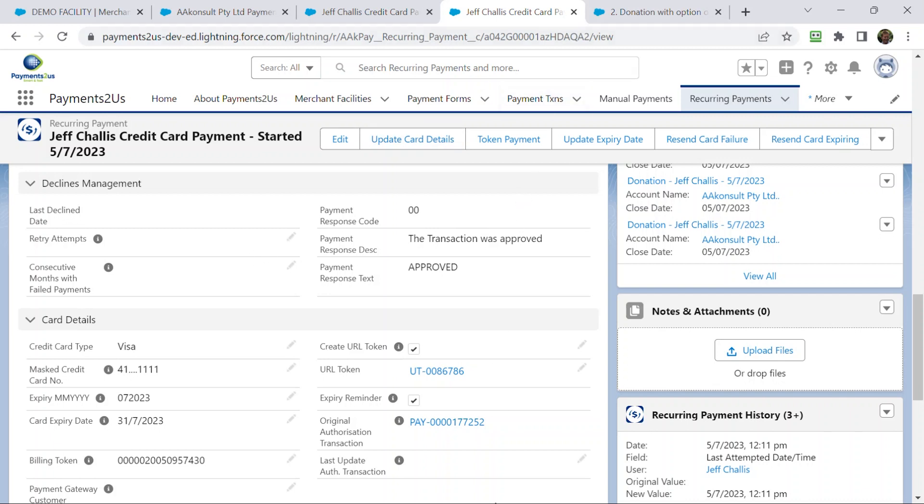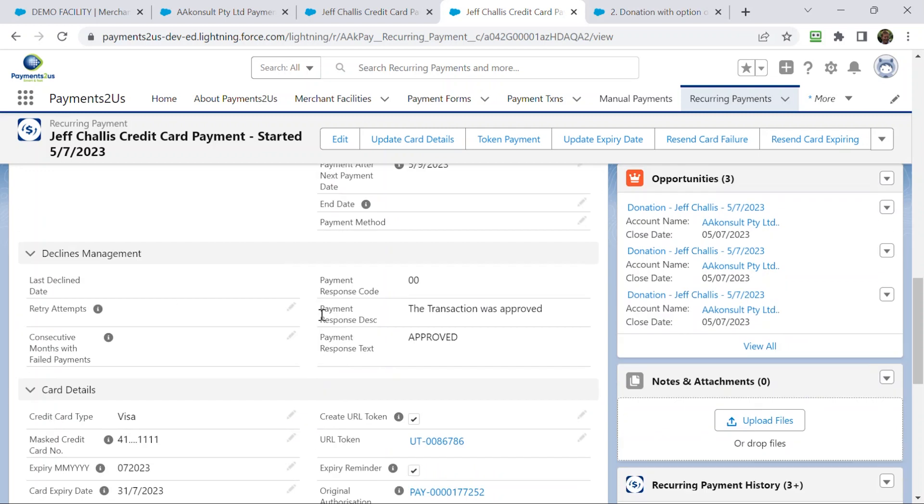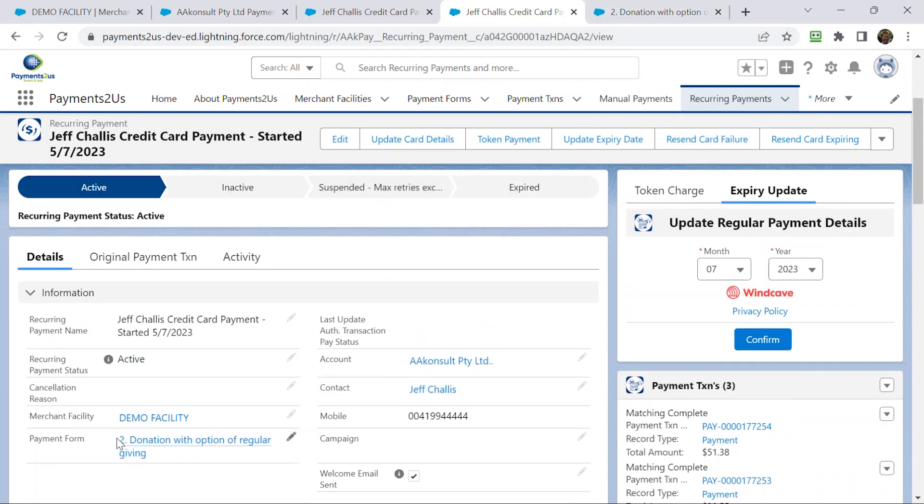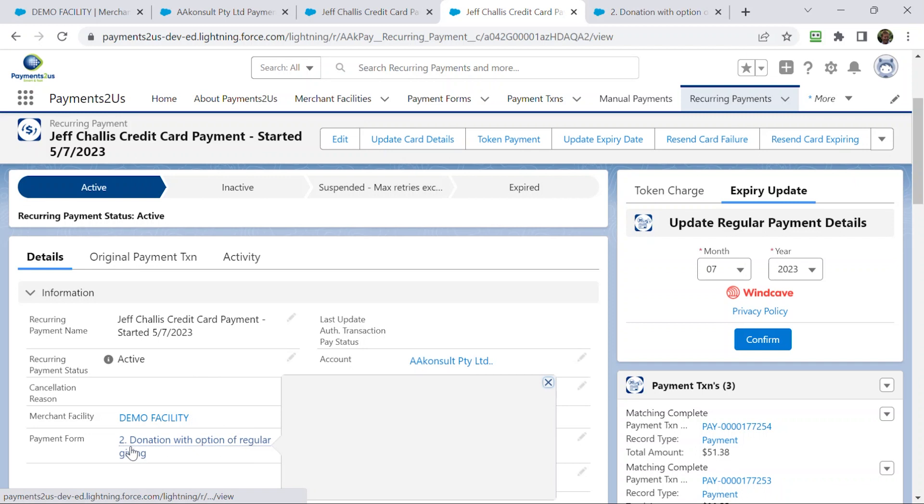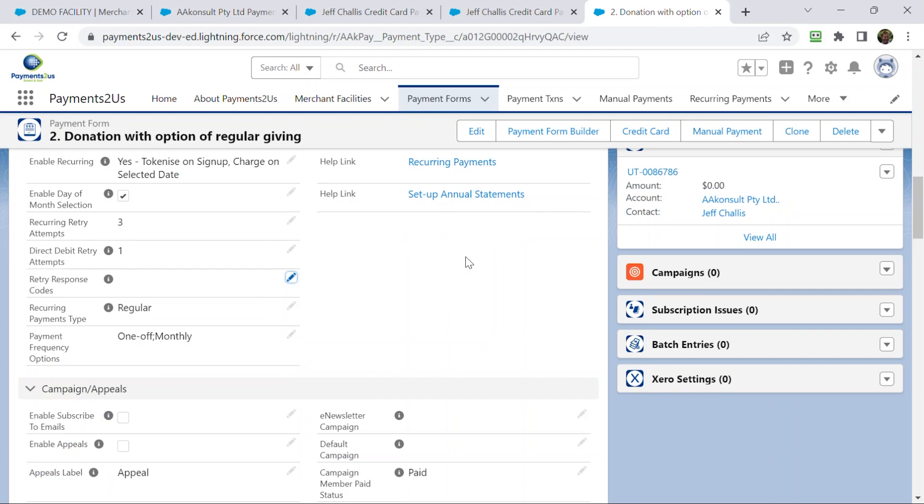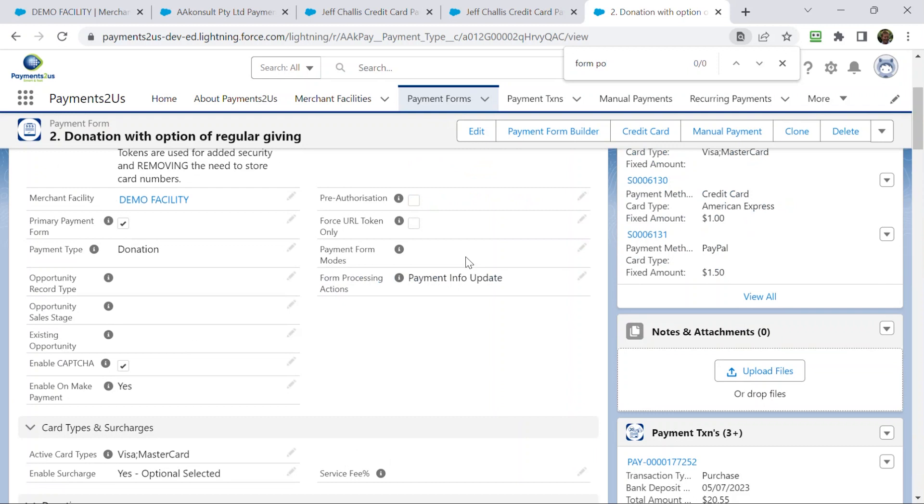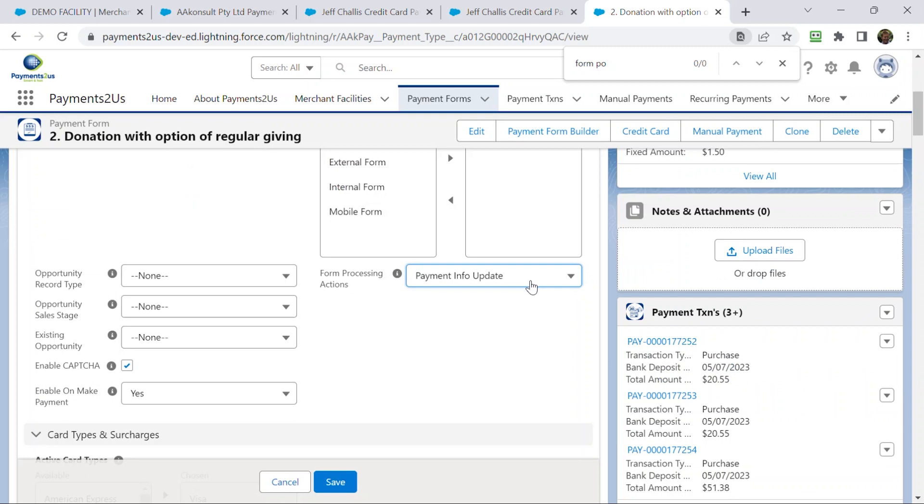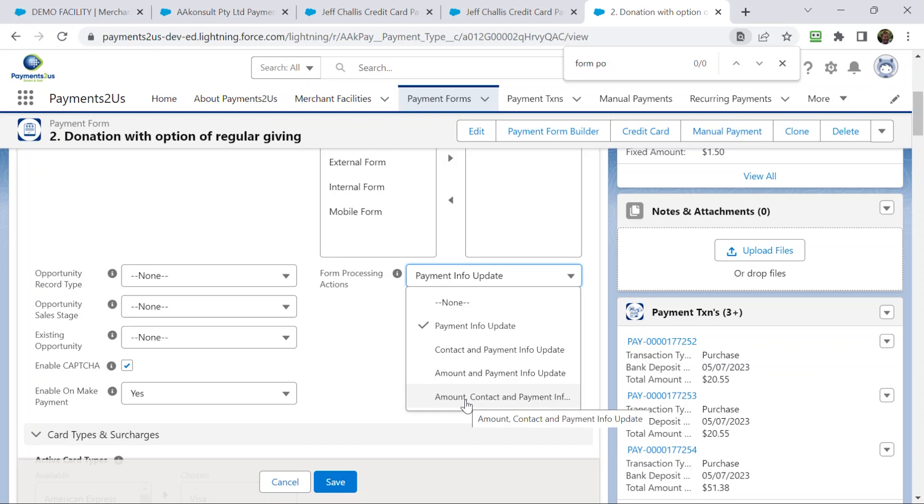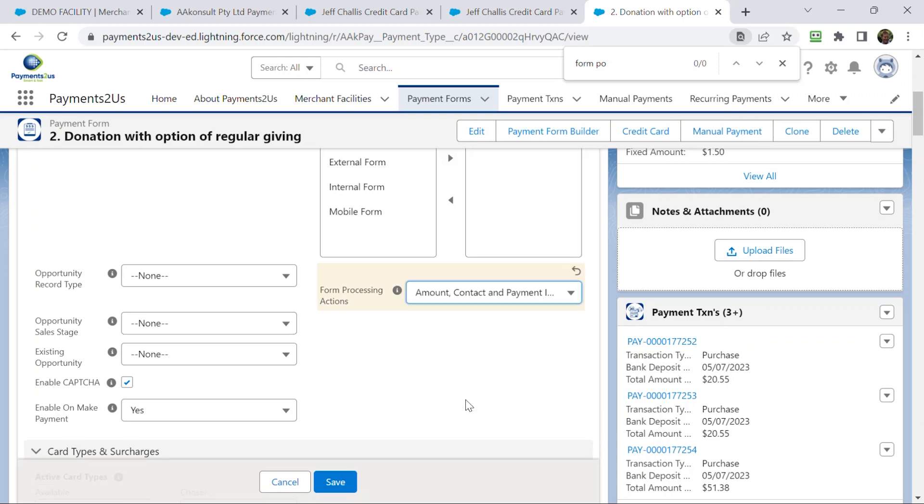Cool. A couple other things here, so I am conscious of time a little bit. Whilst I'm back, I'm going to go from the recurring payment. Remember, these are linked to the merchant facility and the payment form, and this is the payment form here. We have another thing here called form processing actions. I know a lot of people are probably familiar with our credit card update link, but let me just show you a couple of other options that we have here as well. So, form processing action. This will be for new recurring payments set up from this date moving forward, but we also have the ability to update the contact information, or the account and payment information, or the amount, contact and payment information. So, there's several different options here.